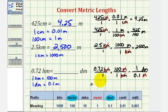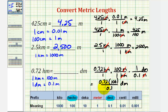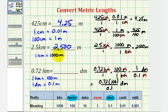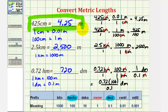We're left with 0.72 times 100 divided by 0.1 decimeters. This is the same as multiplying by 1000. Let's verify on the calculator: 0.72 times 100 divided by 0.1 comes out to 720. So we have 720 decimeters. Okay, that'll do it for this example. I hope you found this helpful.